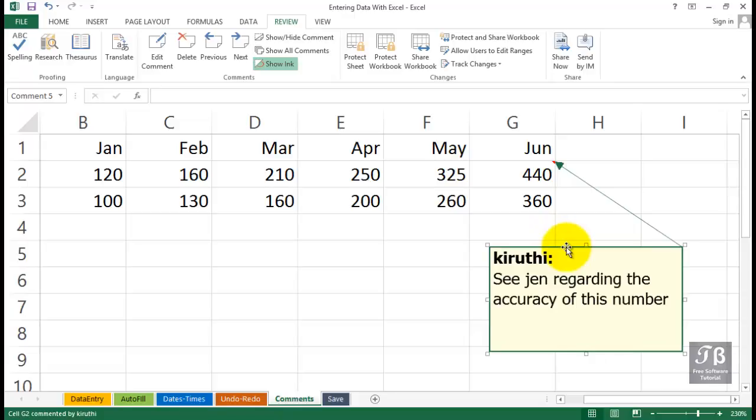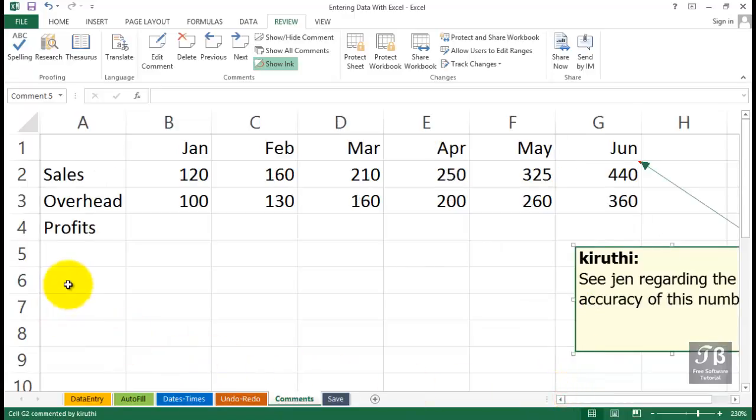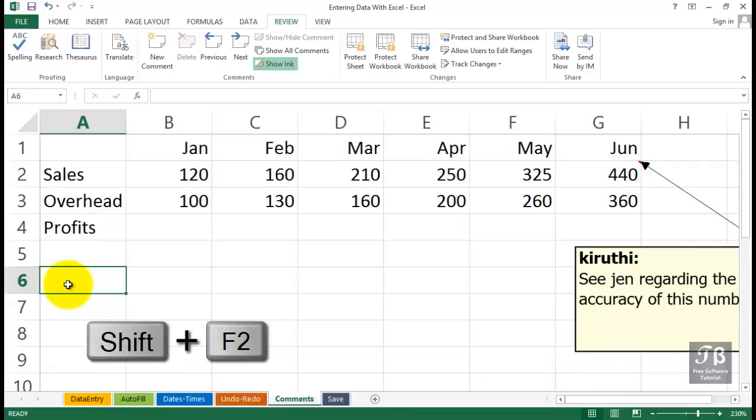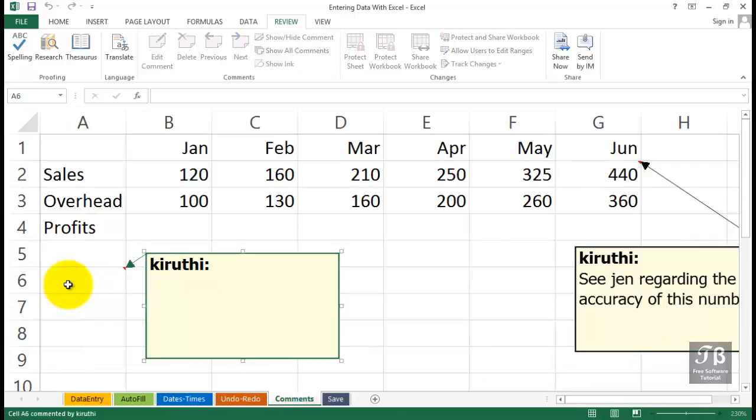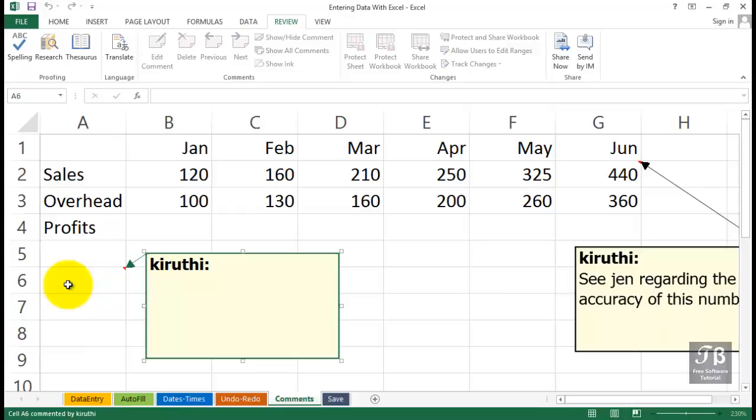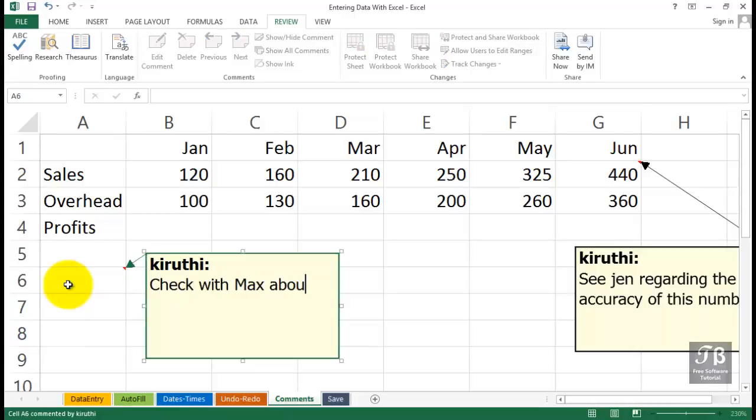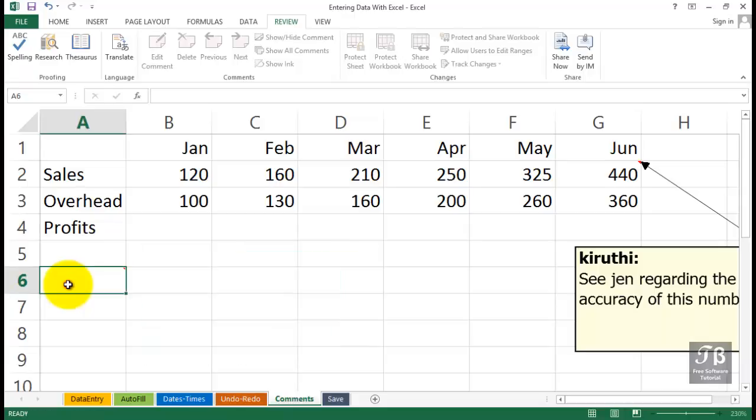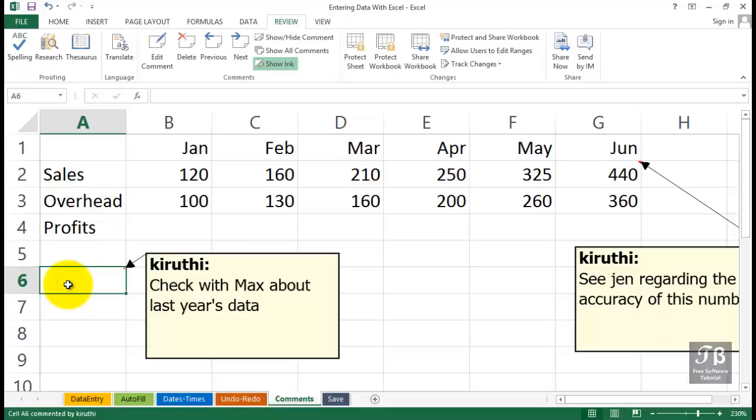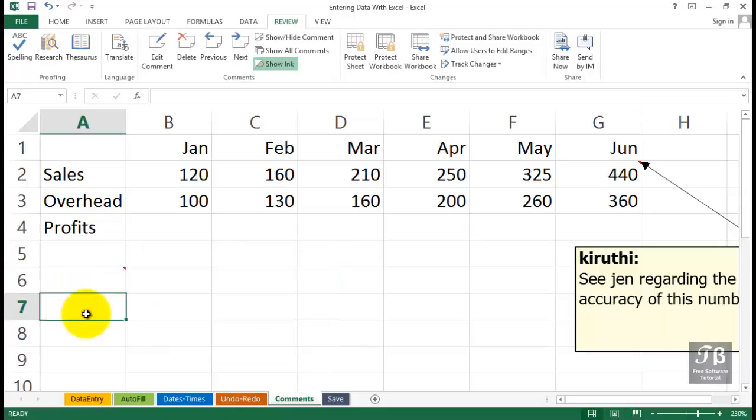But it's visible all the time now until we decide to take this off. If we had another comment somewhere else, I'll just add a comment over here. This time, Shift-F2. Maybe we'll simply add a comment here. Check with Max about last year's data. Click outside of it.